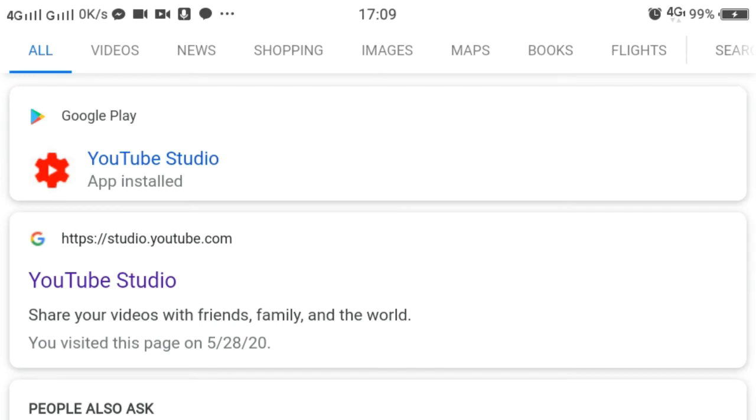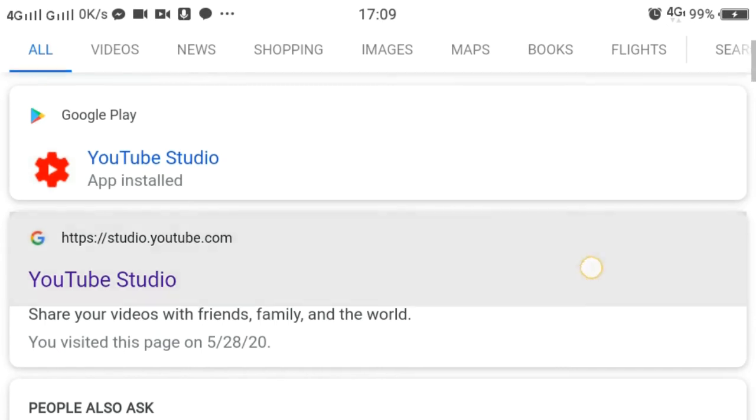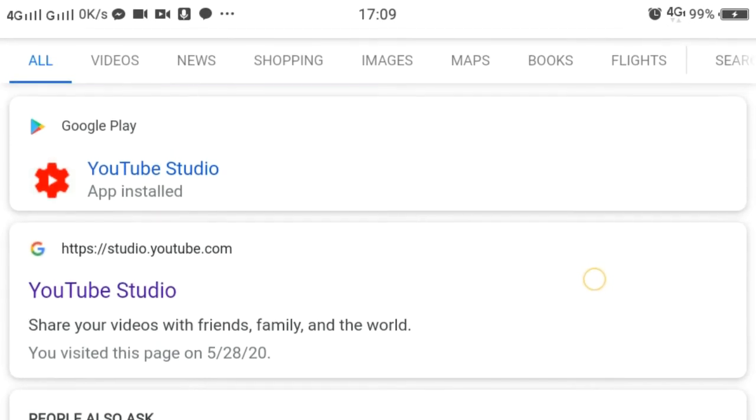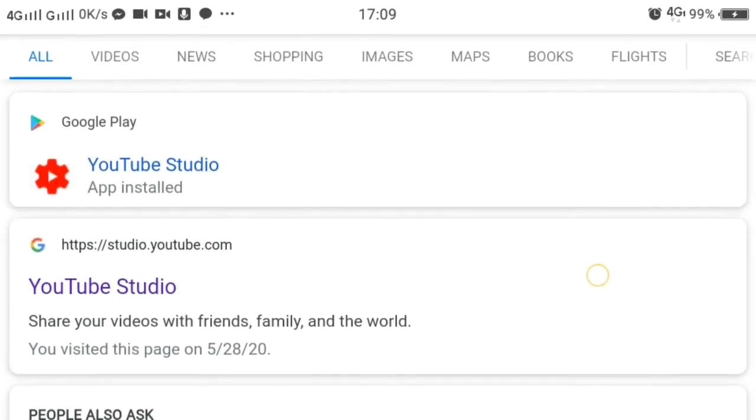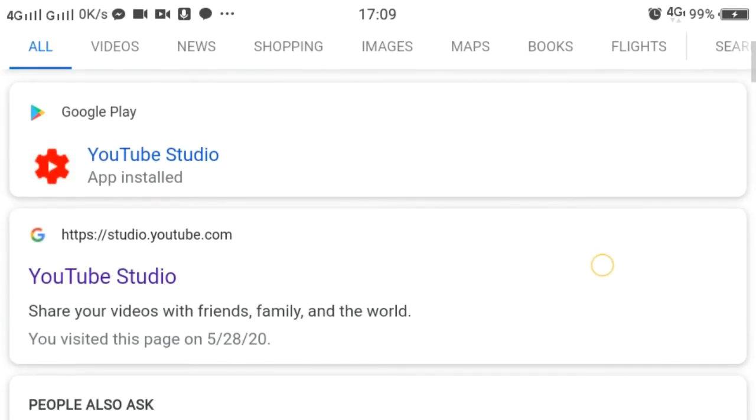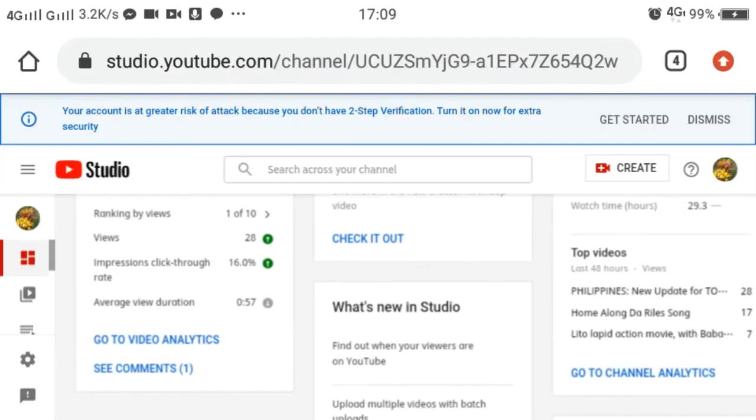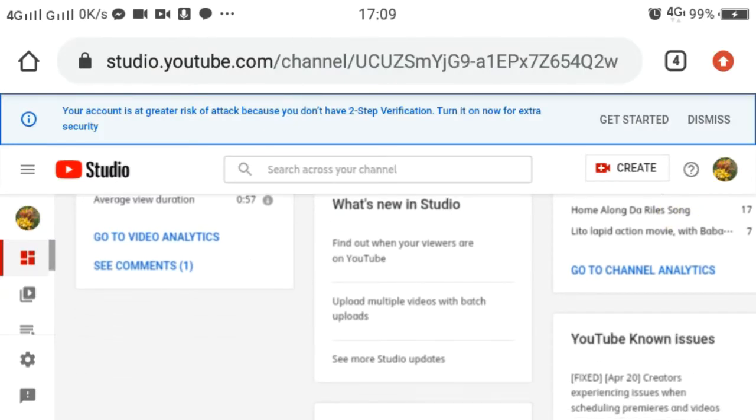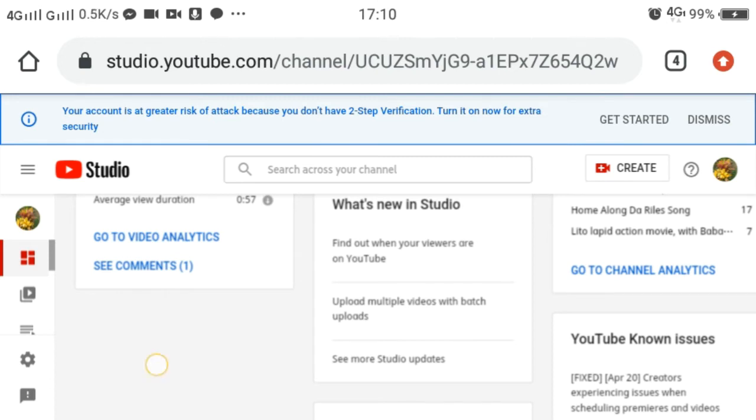What we need to do is click this one, and we will be directed to YouTube Studio here at studio.youtube.com. Once we are in our YouTube Studio channel, we only have to click this logo.